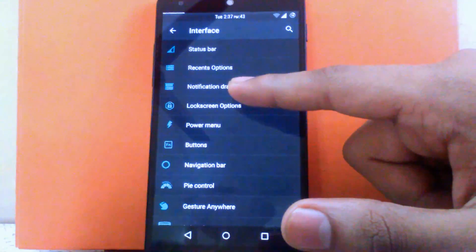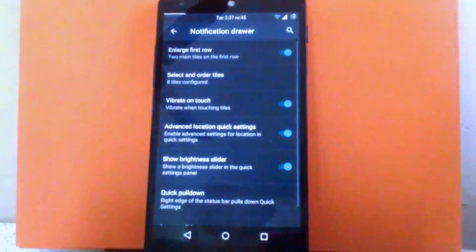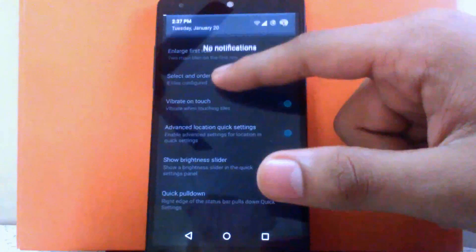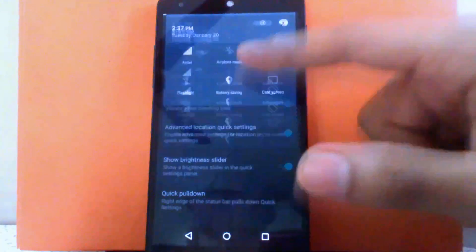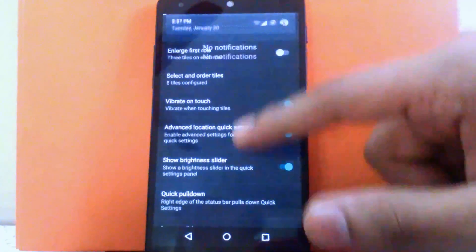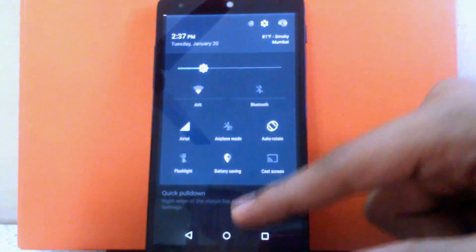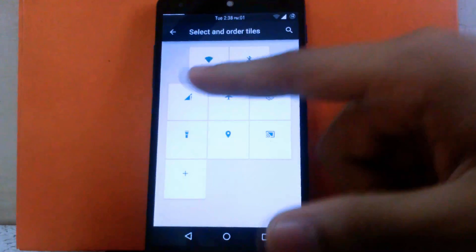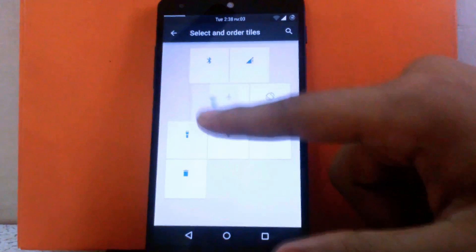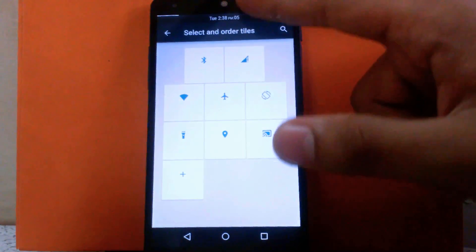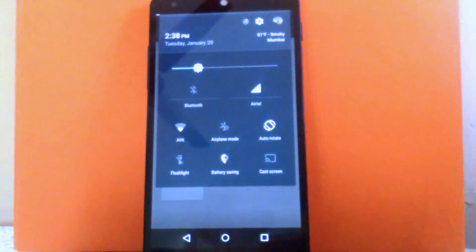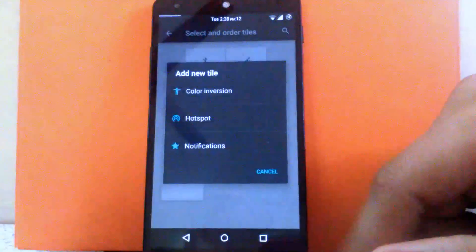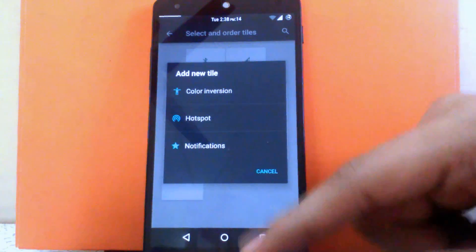Then next is the notification drawer. As you can see, you can enlarge the first row — it is enlarged now. You can make it small again. Then you can change the order of tiles by holding and dragging them anywhere you want. Wi-Fi tile is now moved to the second row. You can also add two more options: hotspot, color inversion, and notification.